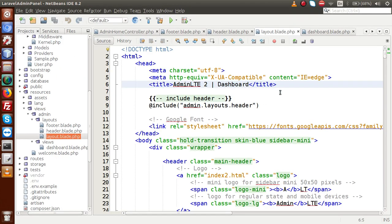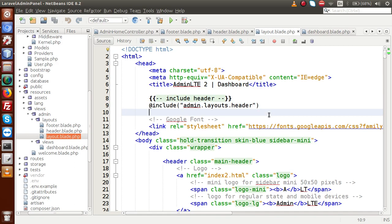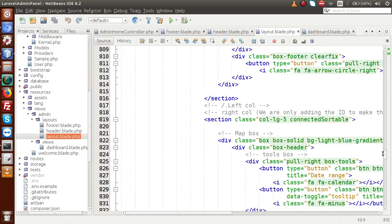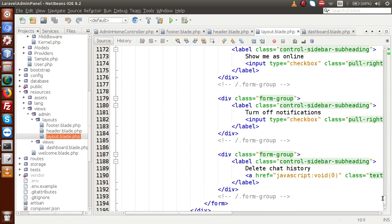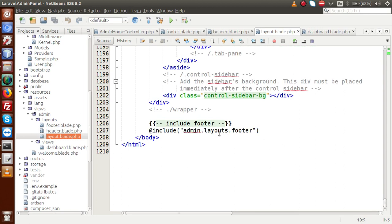Back to the editor. This is our parent layout file. We are going to customize this parent layout according to our Laravel standards. Inside this file, we have included two files: our admin layout header file and, if we scroll down, the footer file. So basically, we have included the header file and the footer file inside this file.